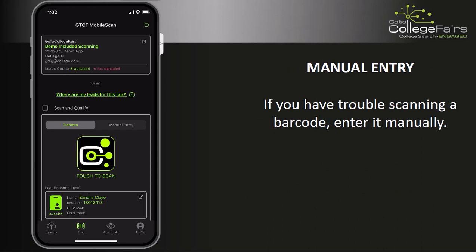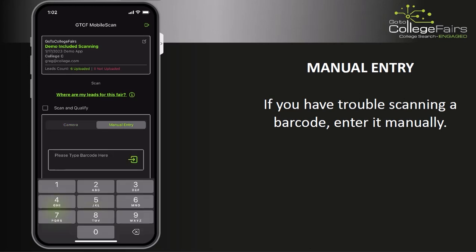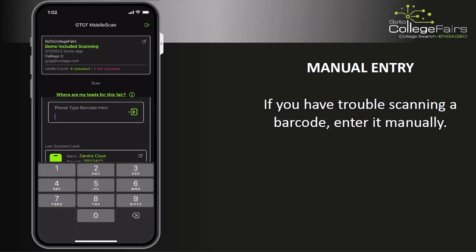If you're having trouble scanning the barcode, you may enter the barcode ID number, which can be found at the bottom of the barcode. Tap Manual Entry and enter the barcode ID in the input box.